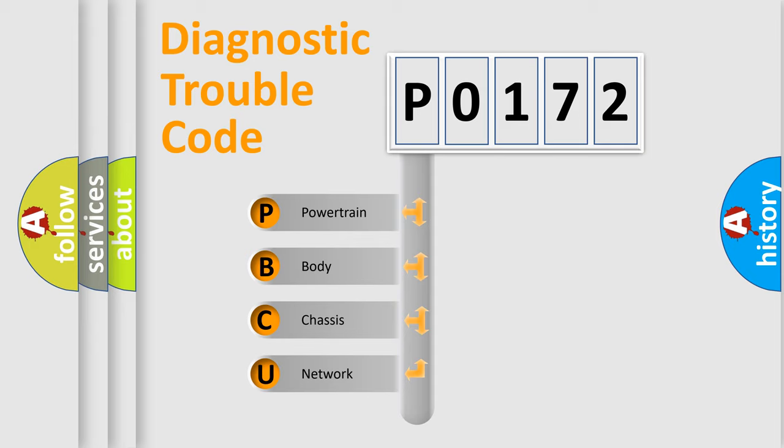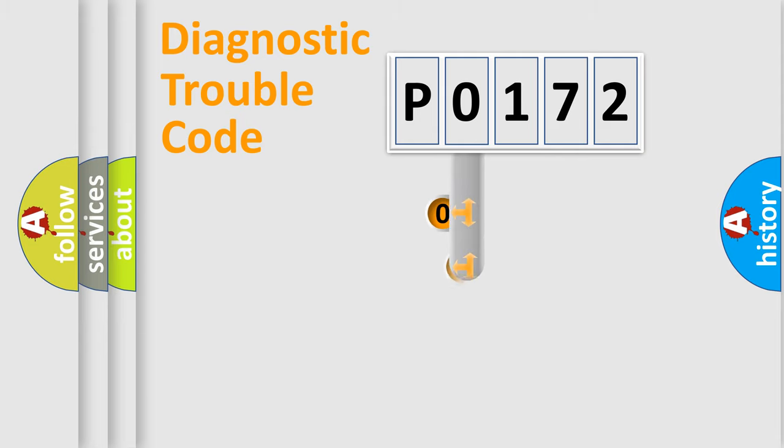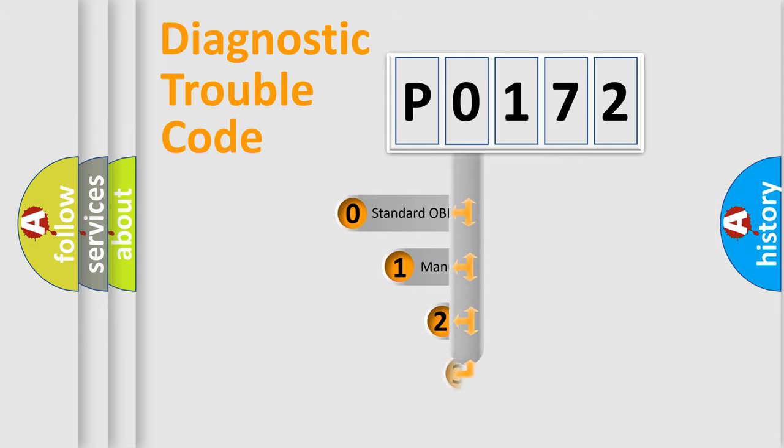We divide the electric system of automobile into four basic units: Powertrain, body, chassis, network. This distribution is defined in the first character code.